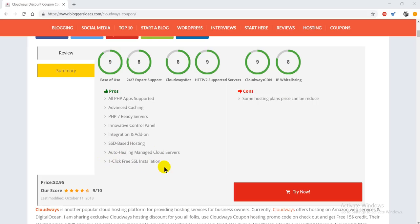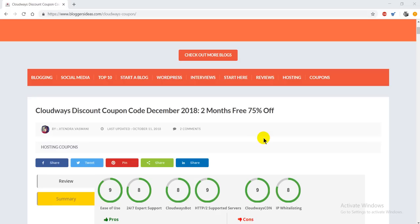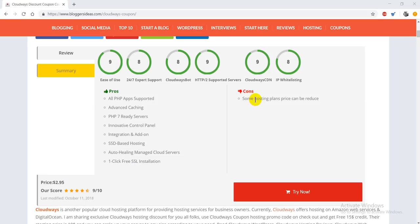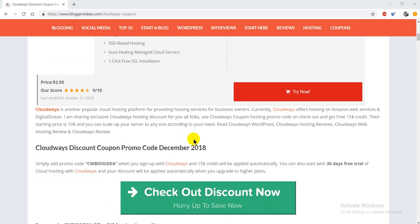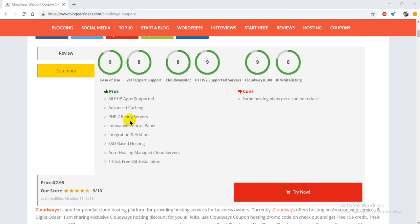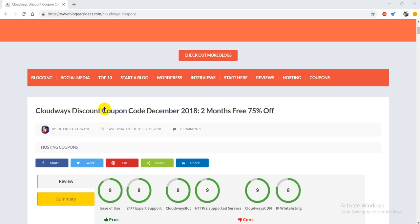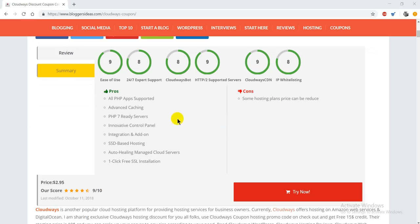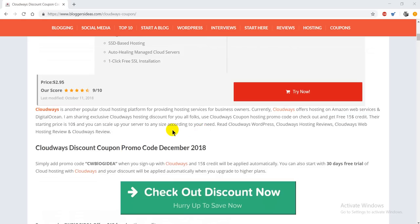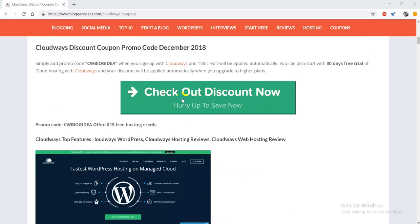The only downside about this hosting is that the price is quite high for a few plans. But that's not a big deal because cloud hosting is expensive in general. For the pricing you're paying here, you're going to get really fast web hosting services.